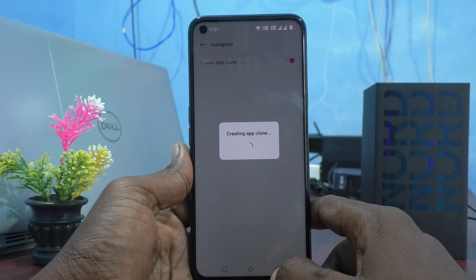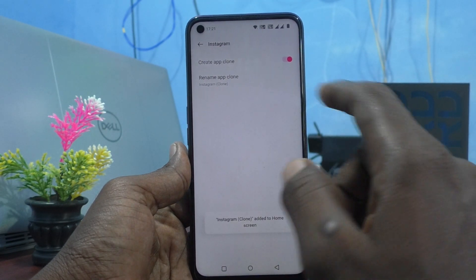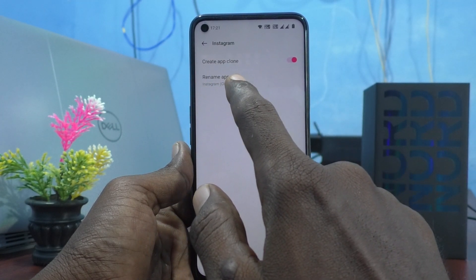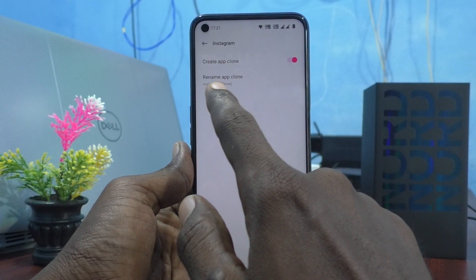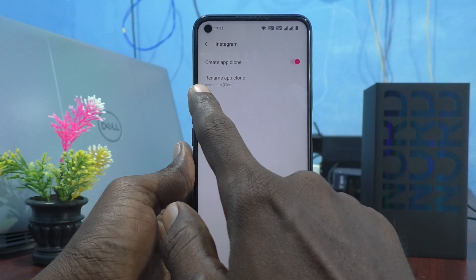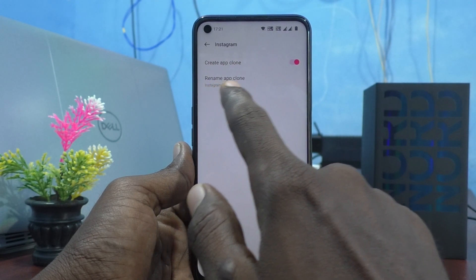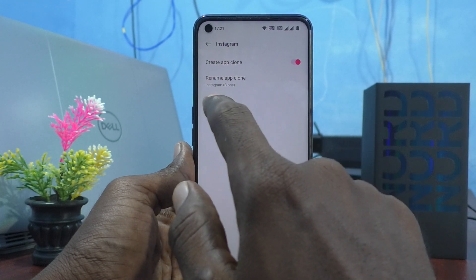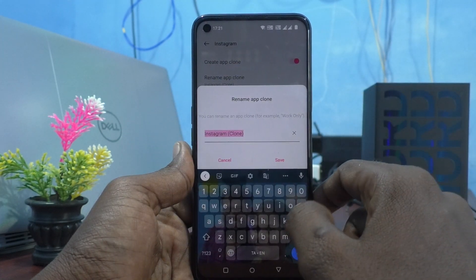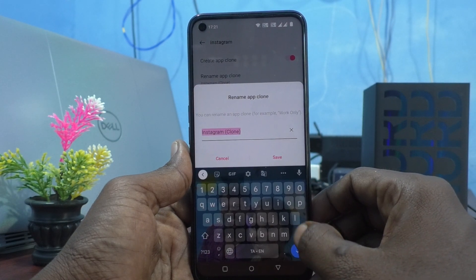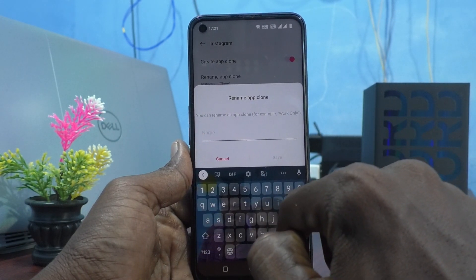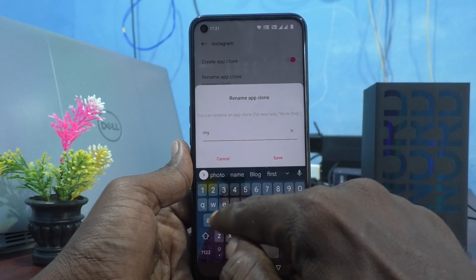It will start creating — just wait a few seconds. You can also rename the app clone. The second Instagram app is named Instagram Clone by default. If you want to change it, click here and change it. I'm changing it to My Second Install.